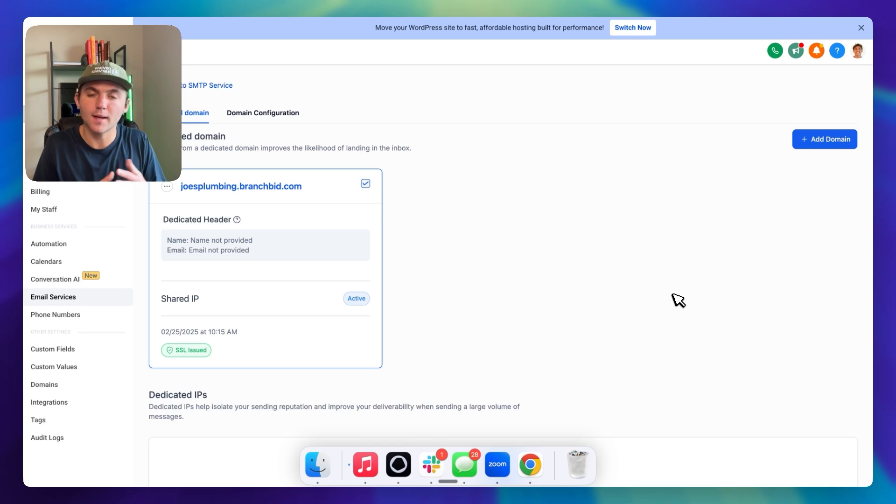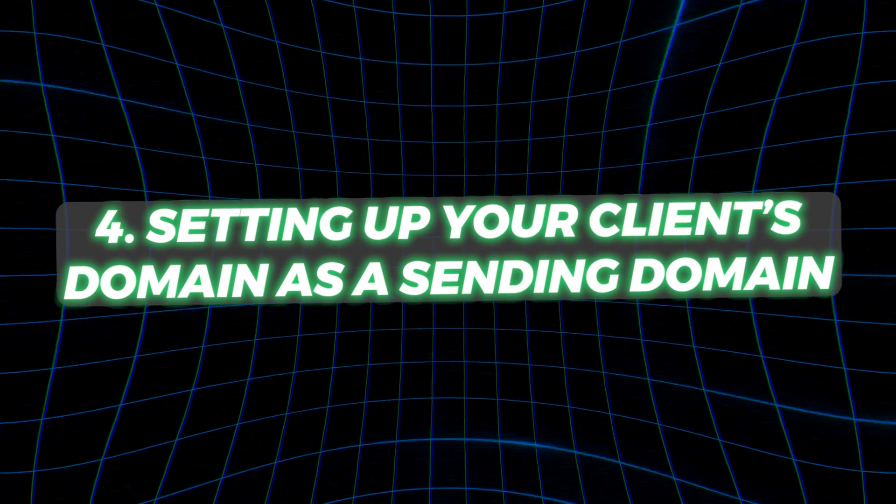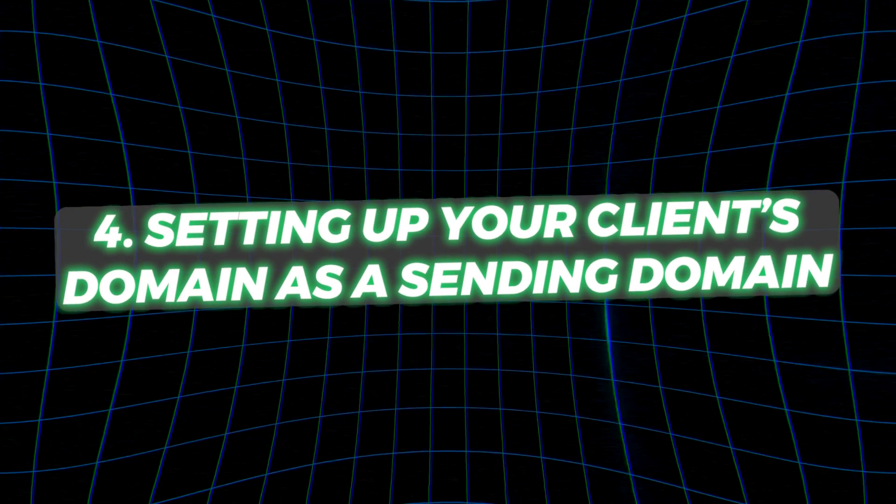This option works great for HighLevel SaaS companies that don't mind that one extra step on the onboarding — it takes maybe five minutes — or for lower-ticket marketing agencies that don't want to access their client's DNS registrar themselves. That leads us to the fourth way: setting up your client's domain as the sending domain. This is probably the hardest in terms of onboarding because you'll have to either get them to add you to their DNS so you can add records yourself, or do it on an onboarding call, which might take 10 to 15 minutes.